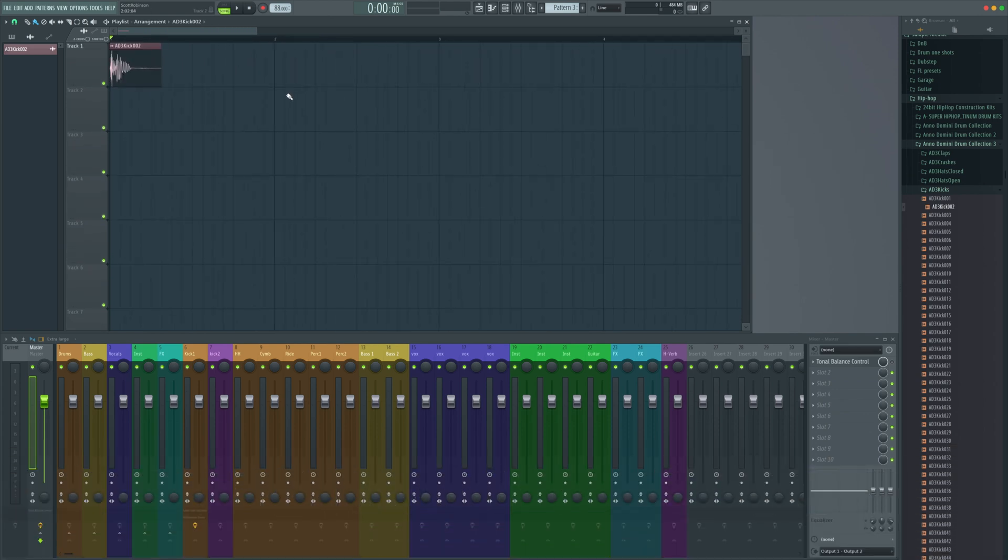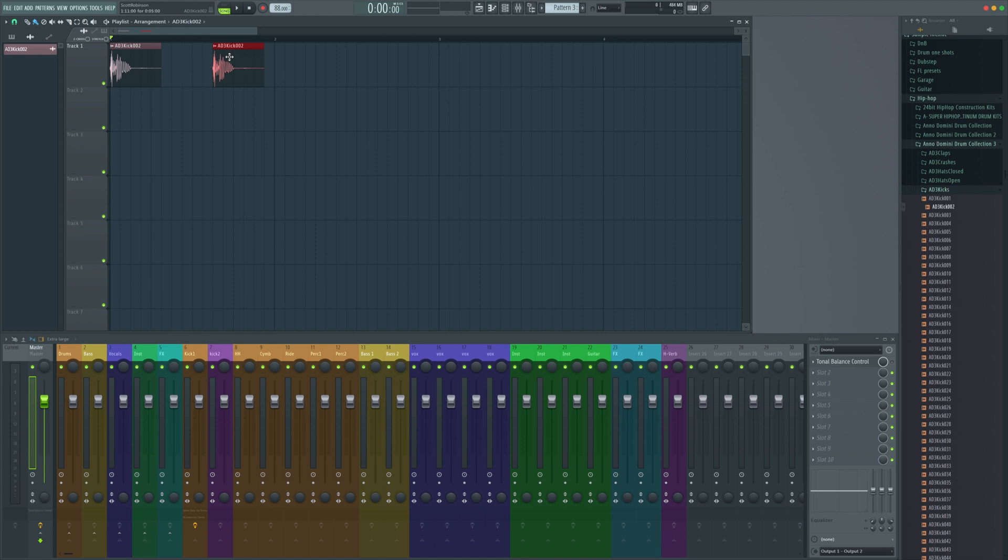We're going to want probably two to three kicks per bar here. We're going to go for a pretty standard hip hop feel, so we'll go for a nice swing. It's right on the first beat and then it's in between the three and the four.